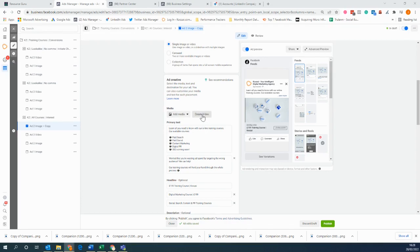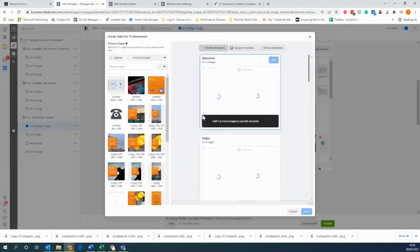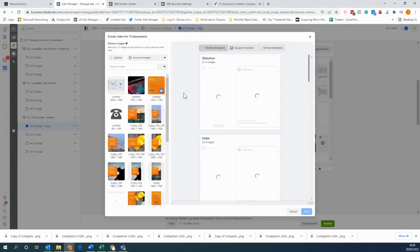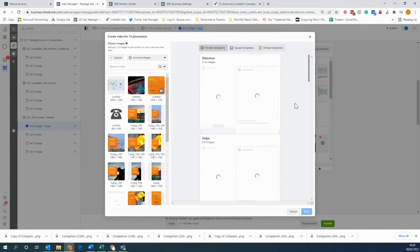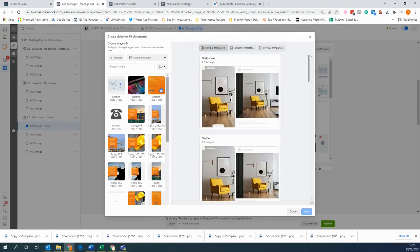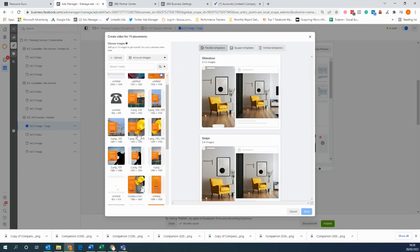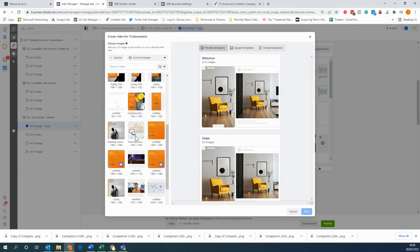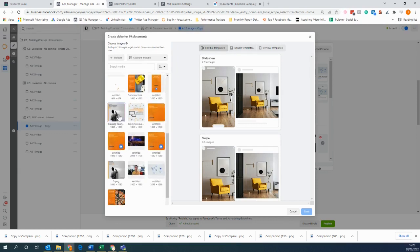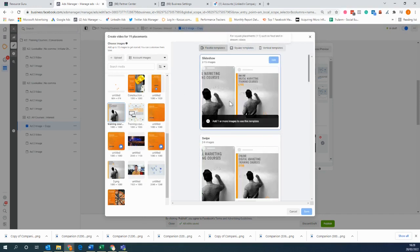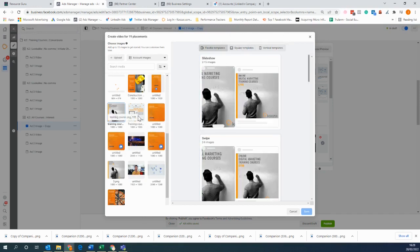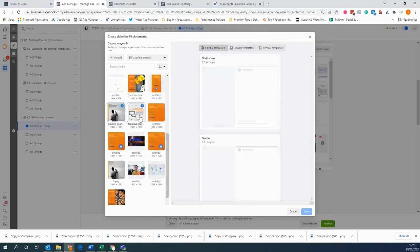Now if you click the create video button, it gives you a few templates and it allows you to select any images that you might have to then create a slideshow. So let's say for example we're going to create a quick little slideshow here of this one. We can add more images if we'd like to.